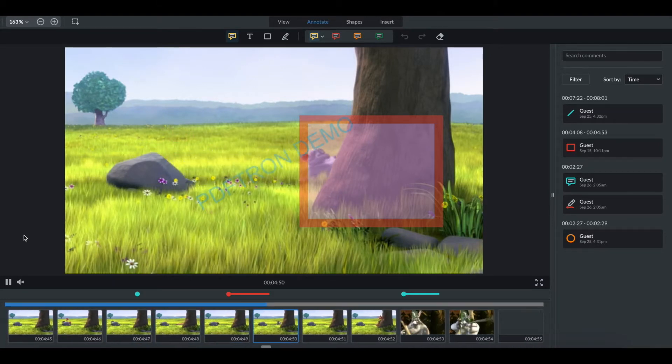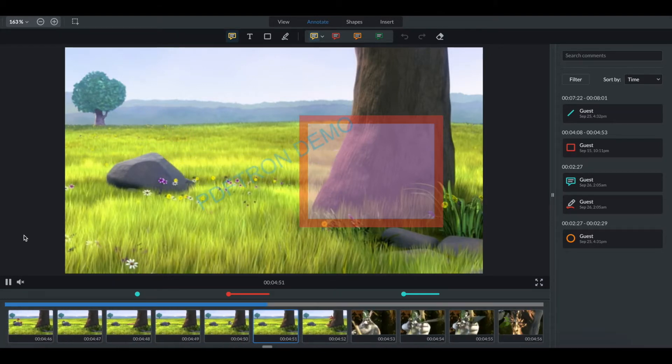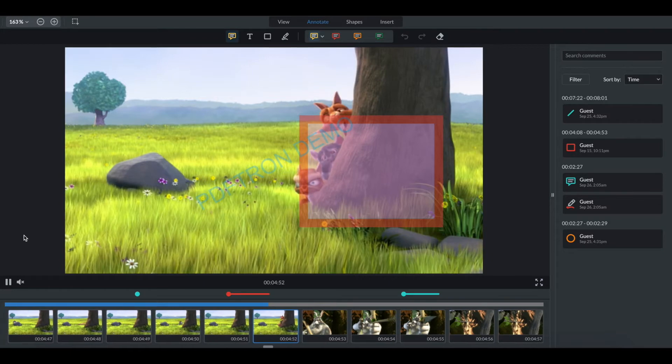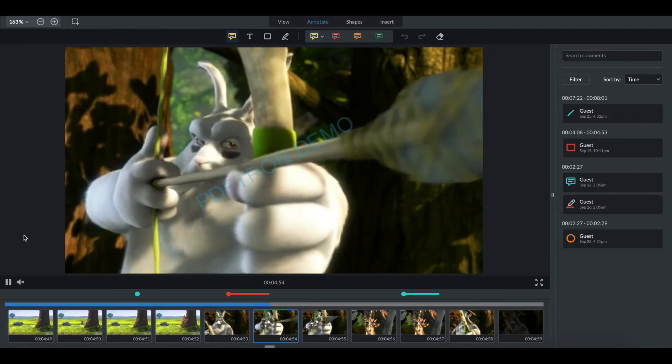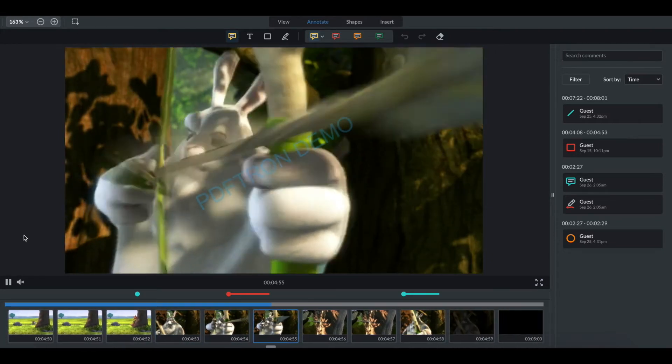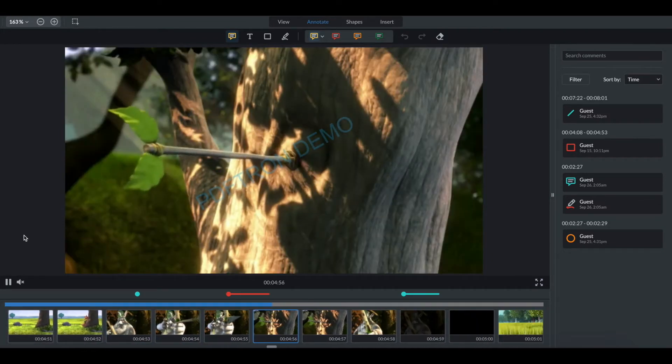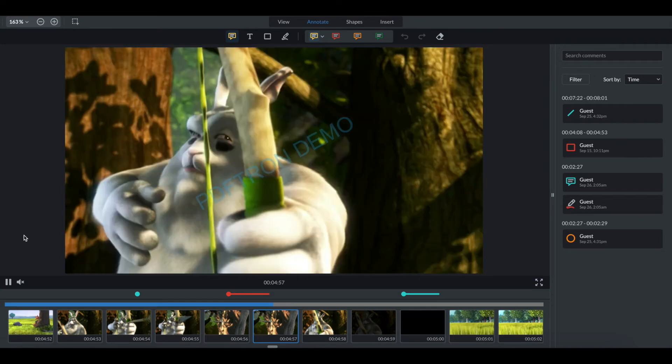In this release version, we have added perhaps the most requested feature, the ability to annotate across multiple frames.